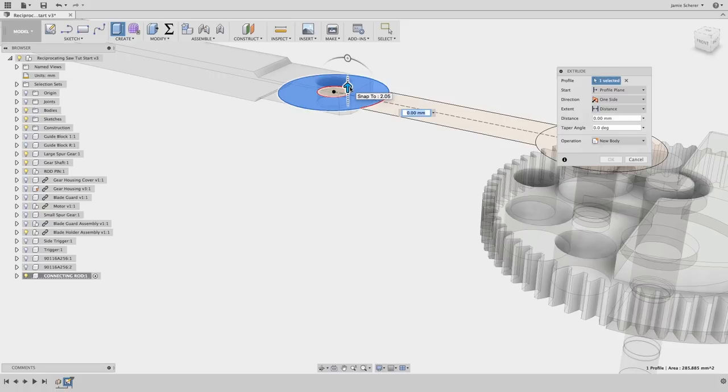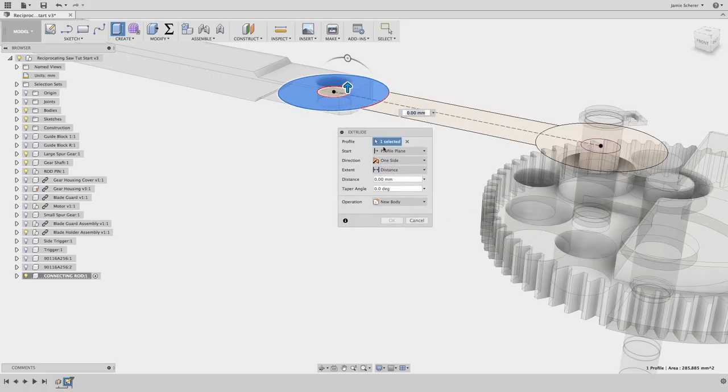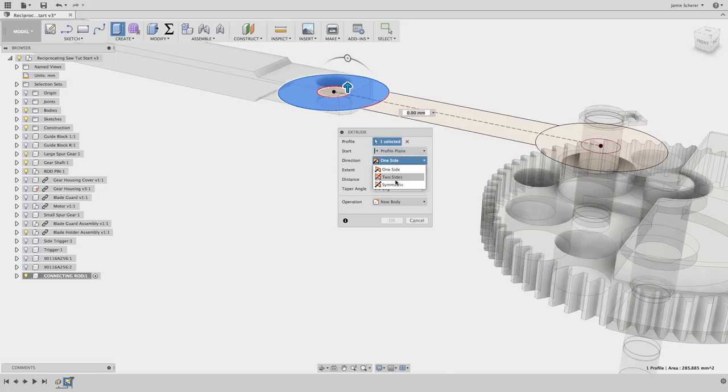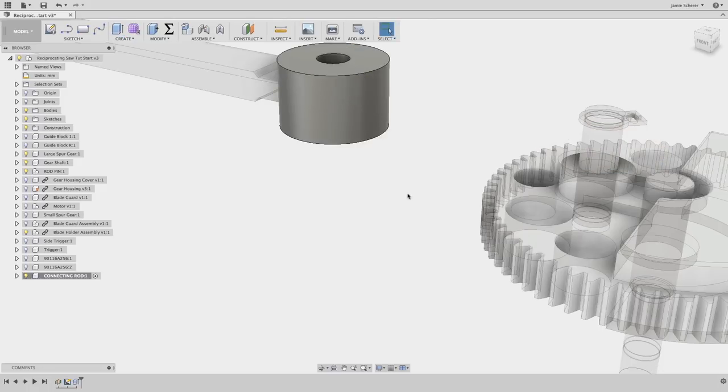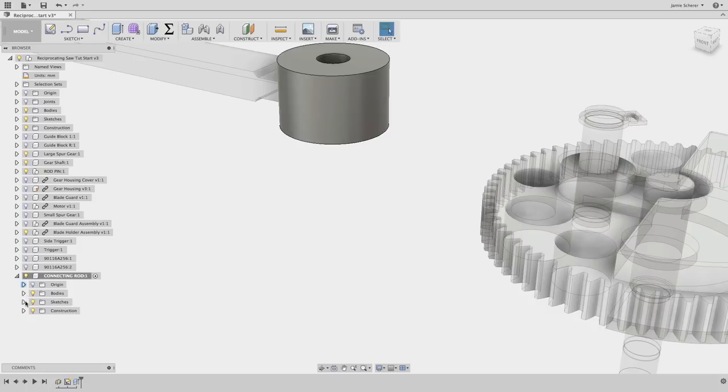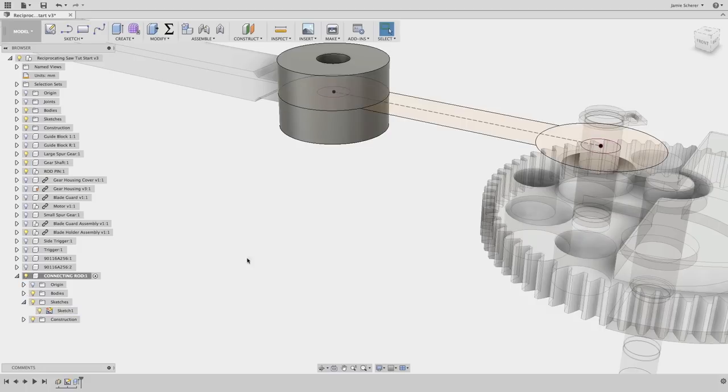Let's select the first closed circle profile and extrude its symmetric 6.5mm. Notice, when you use a 2D sketch to create 3D geometry, it's consumed by that action, and the sketch is no longer visible. To turn the sketch back on, find it in the browser and use the light bulb to control the visibility.